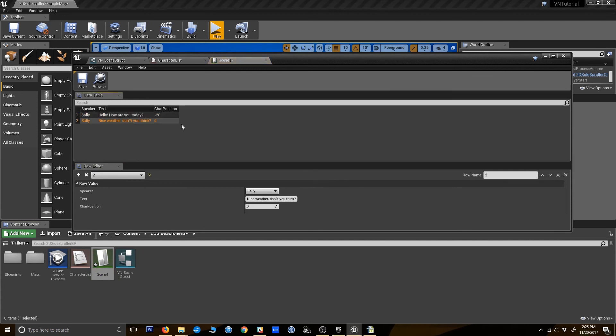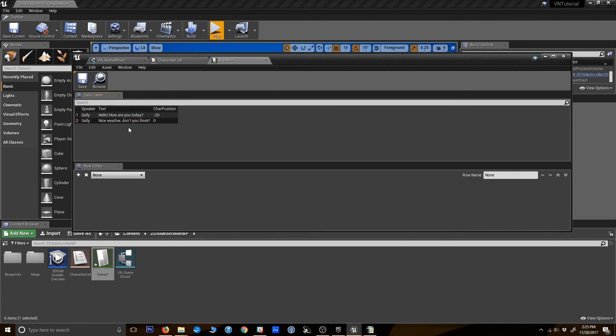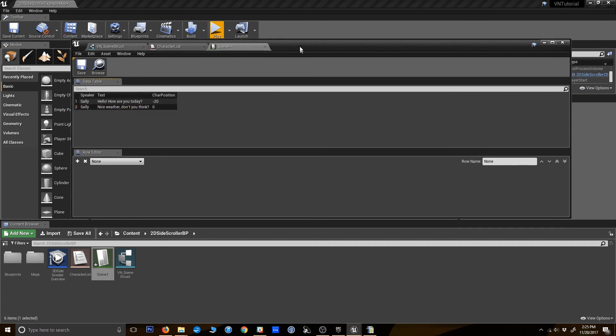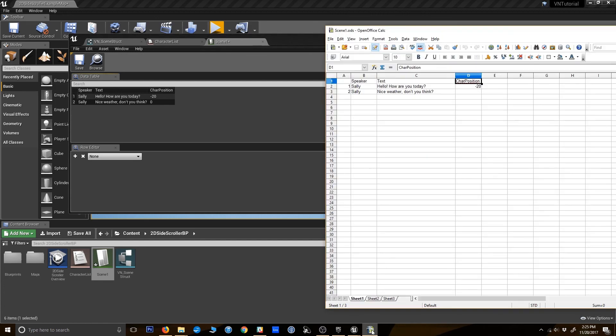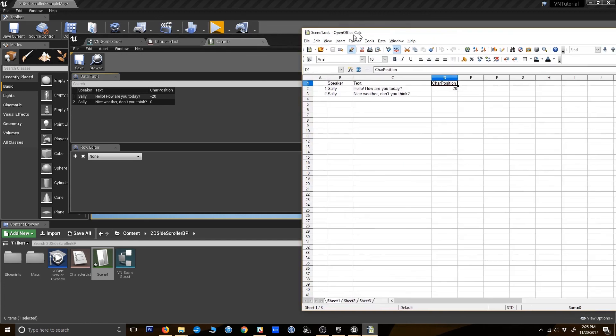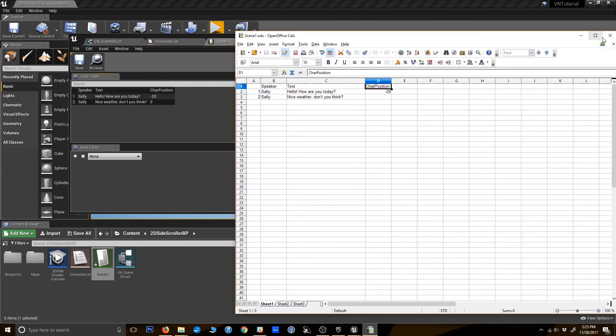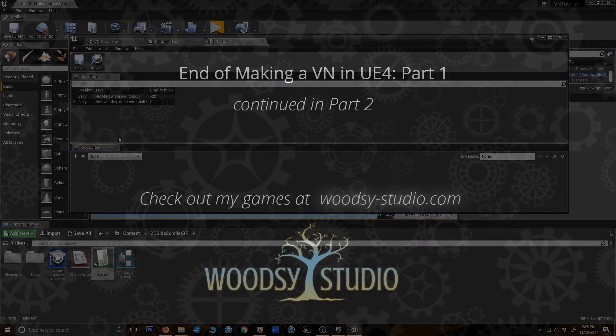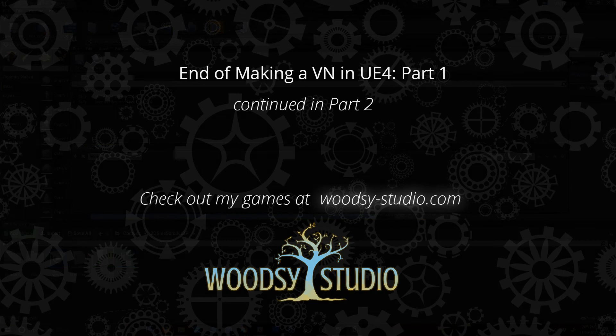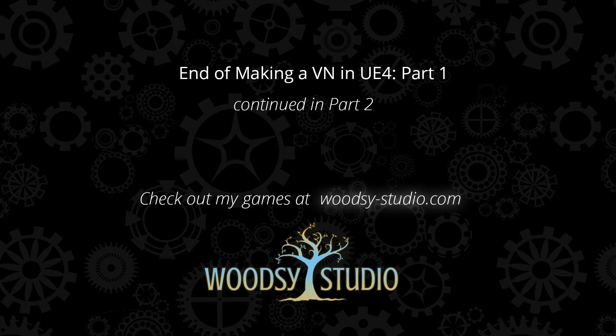So, oh, it doesn't like my apostrophes. So looky there. You have your scene data table now imported into Unreal. It's got a speaker, it's got text, it's got the character position, and it's got just the default row numbers over here, one and two.